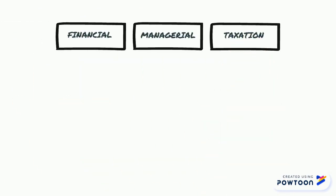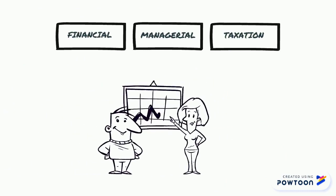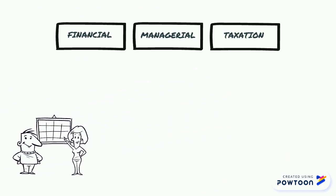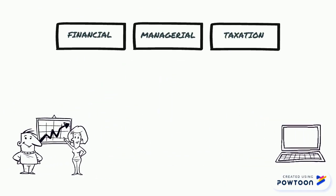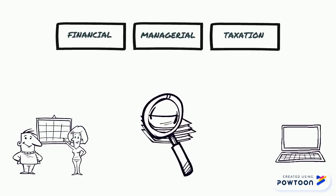No matter what area of accounting you choose, all accountants should possess good communication skills, computer literacy, especially in spreadsheet software and an attention for details.